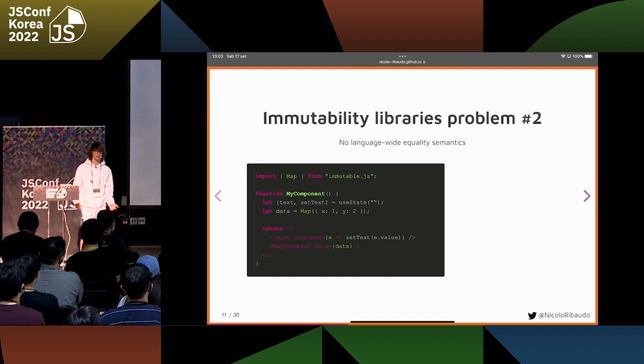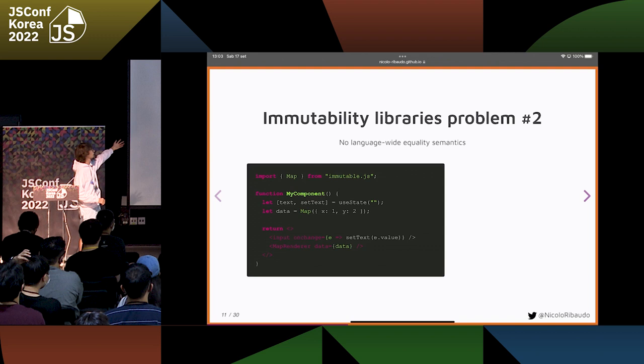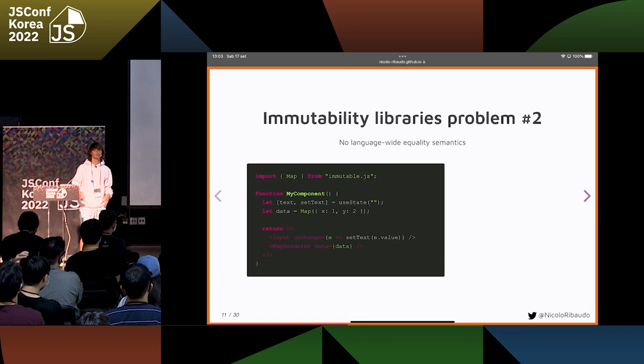As a practical example, assuming you have a React component and you are using ImmutableJS — this is a component that at some point gets rendered. Let's assume that MapRenderer is a component that renders the immutable map that we have, and for some reason this is a very expensive operation.